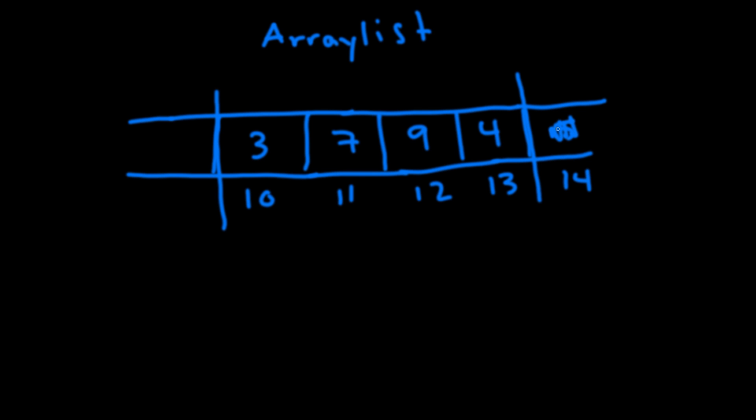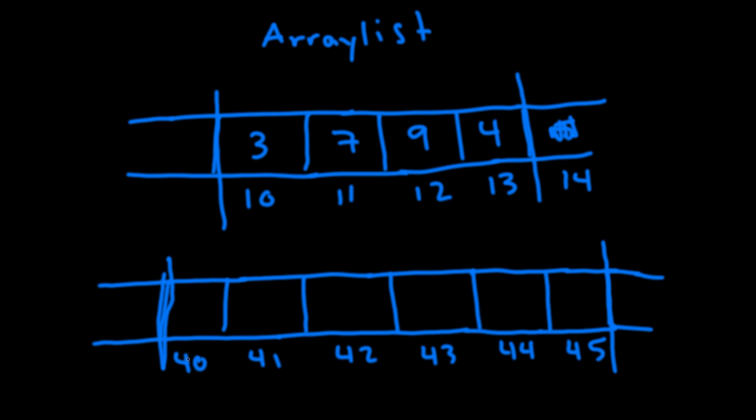So when an array list's array gets full it allocates a new bigger array. It takes the size of the original array which is four and it multiplies it by 1.5. So now it finds a chunk of memory that's size six.